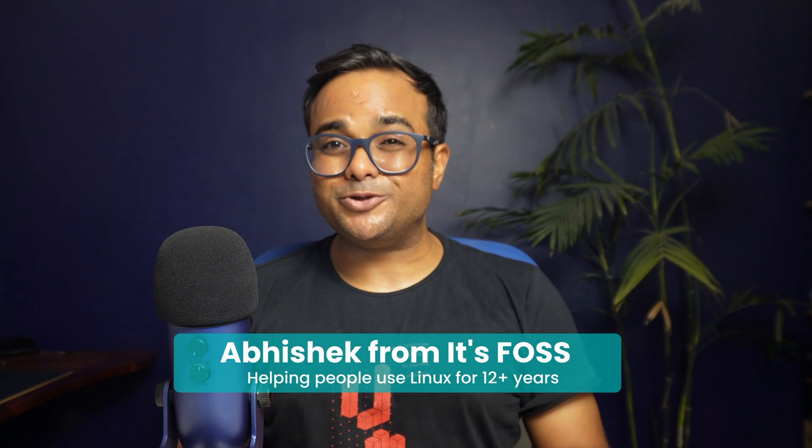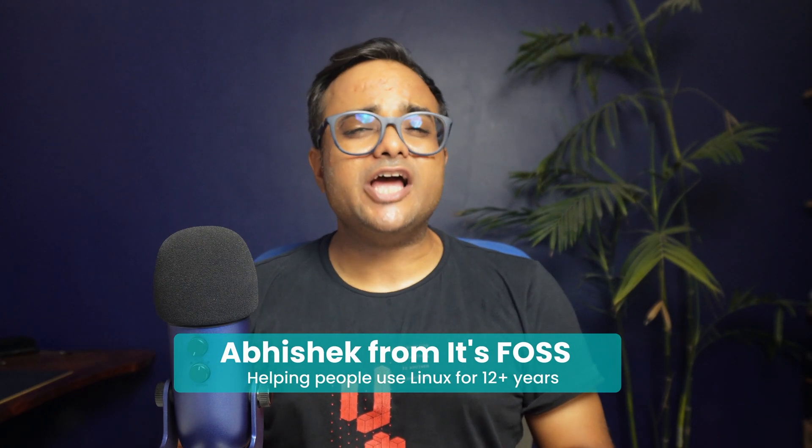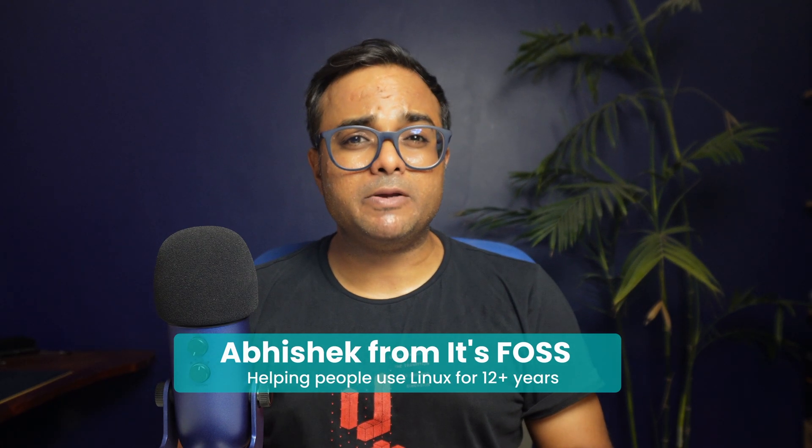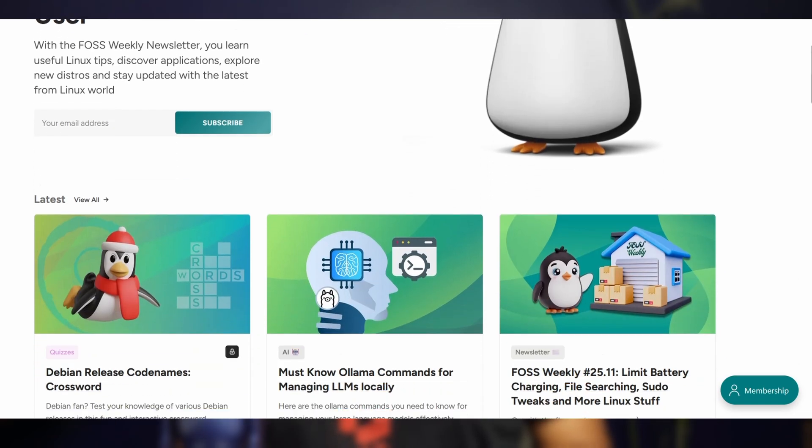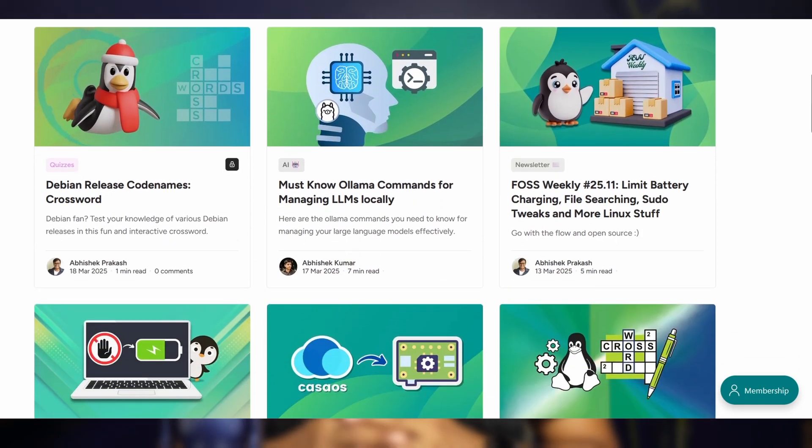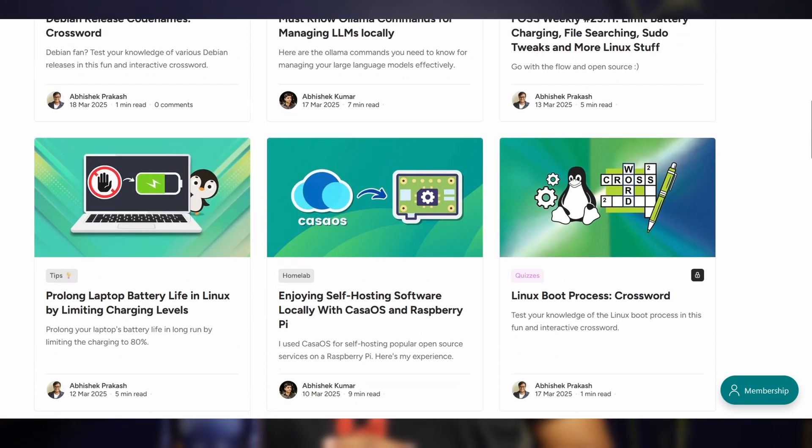Hi, I'm Abhishek and I've been helping people use Linux for the past 12 years with itsforLINUX.com. In this video, we'll take a look at the visual changes apt 3.0 is bringing.